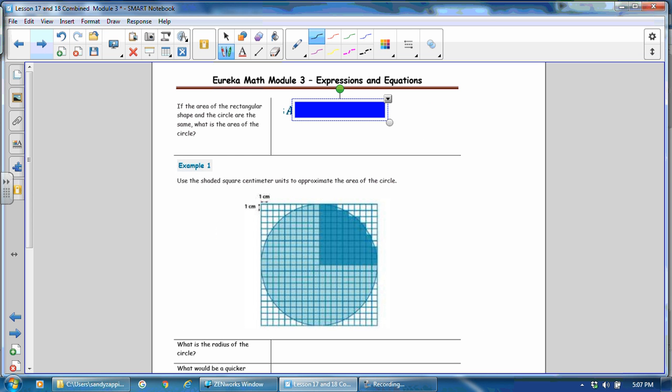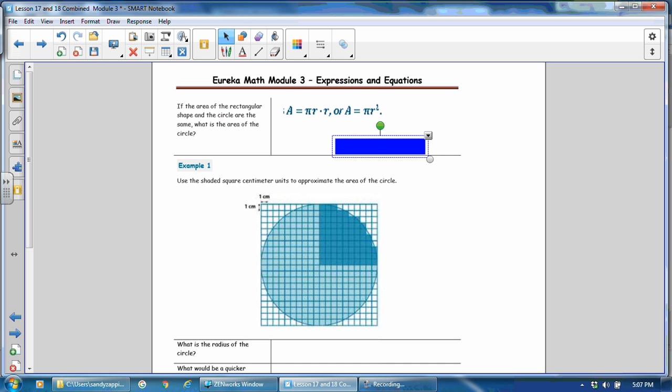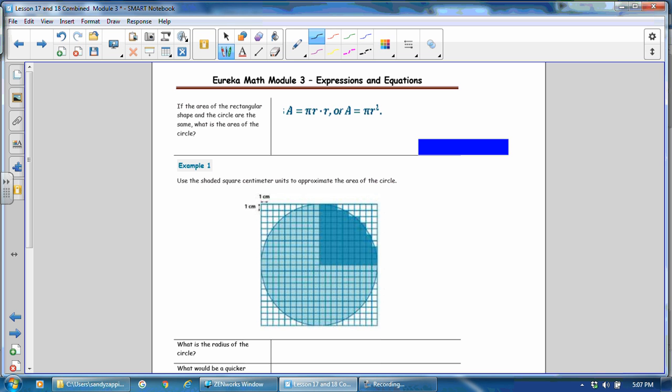Taking that one step further, if the area of the rectangle shape and the circle are the same, what is the area of the circle? The area of the circle, then, would be π times r times r. And we write that with combining these r's to r squared. So this is the formula for the circle.